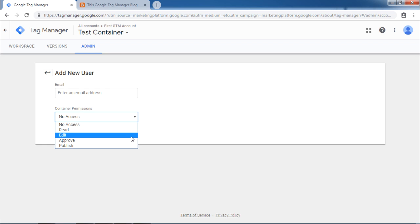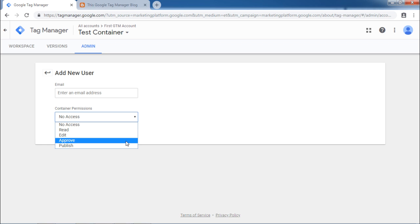Edit. User can add or modify or delete available tags. Approve. This will be likely with the managers. With approve, user has an elevated permission to approve the tags to live environment.